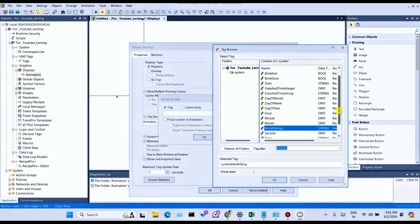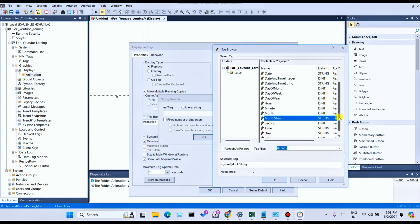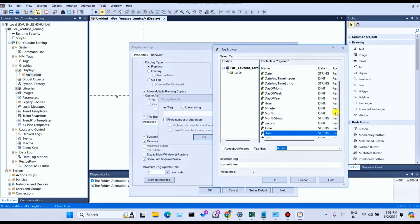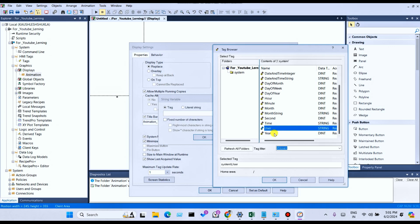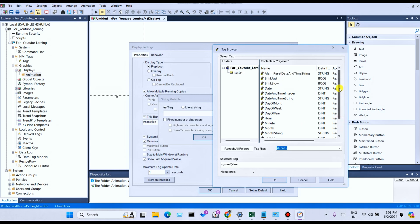Month String means a combination of number and alphabet. These are by-default system-generated tags in Factory Talk View SCADA.